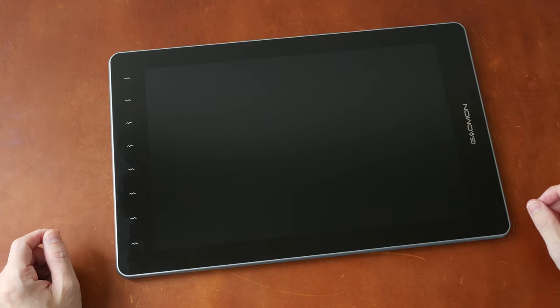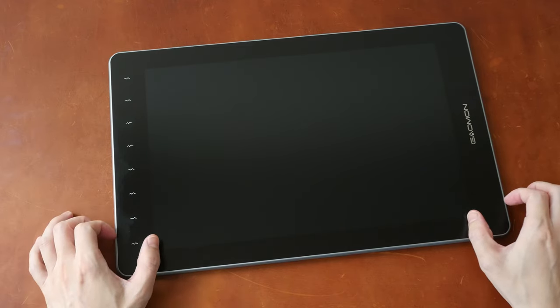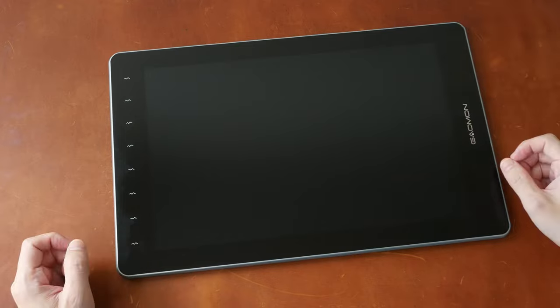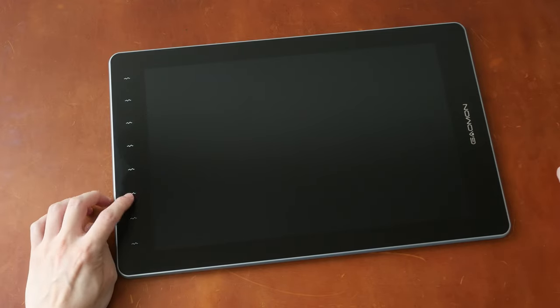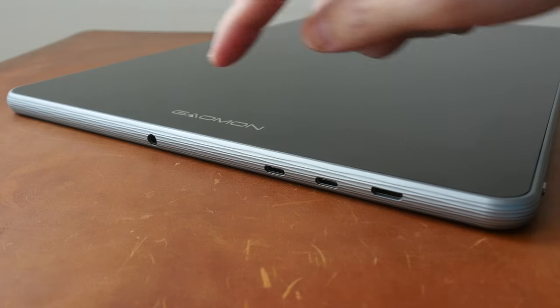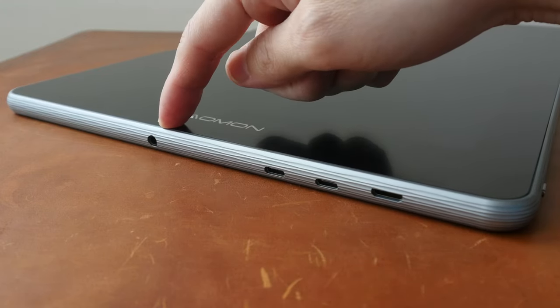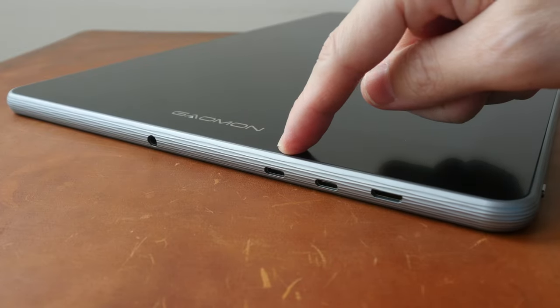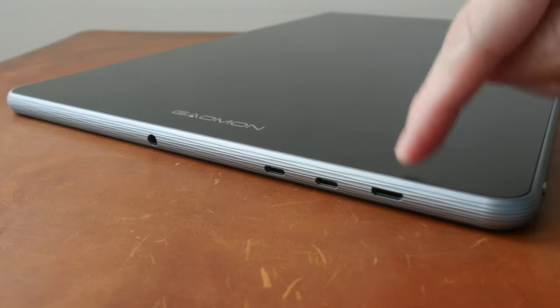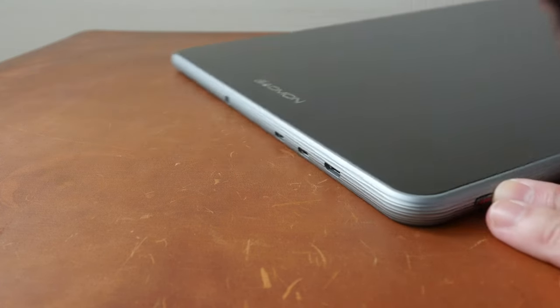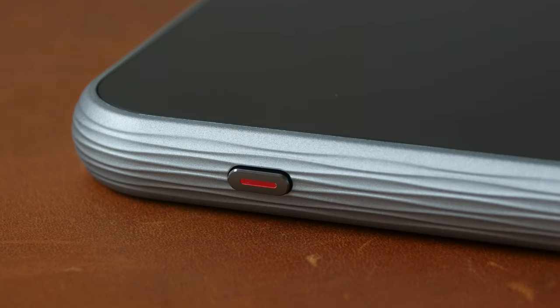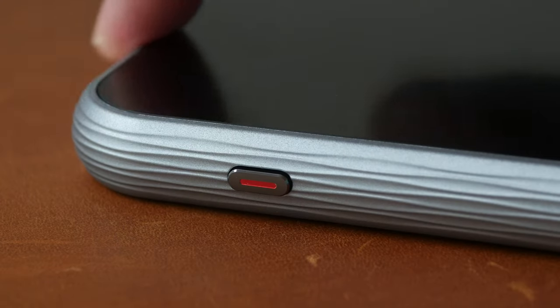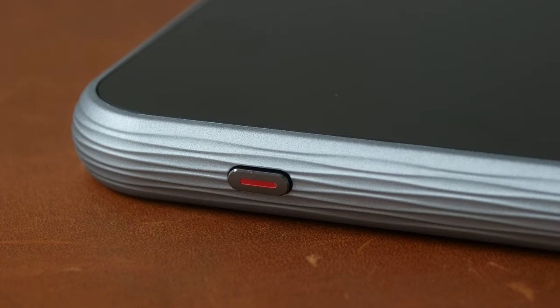On the front we have thicker bezels on the sides, thinner ones at the top and bottom. We have eight hotkeys which are touch sensitive. The ports are located on the right side. There's a 3.5 millimeter audio jack, two USB-C video ports which are interchangeable, and a mini HDMI. And here at the top is the power button.